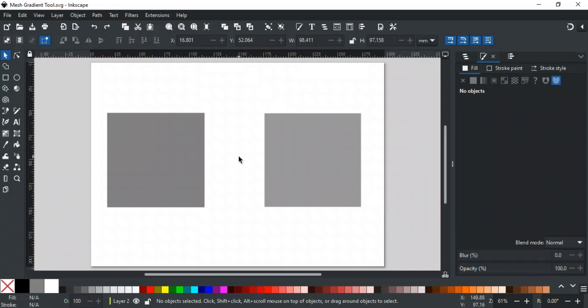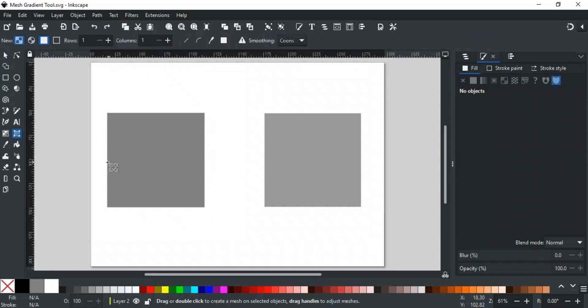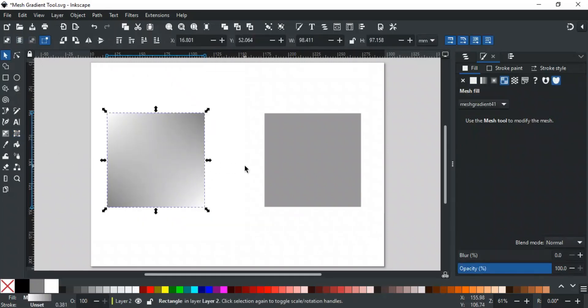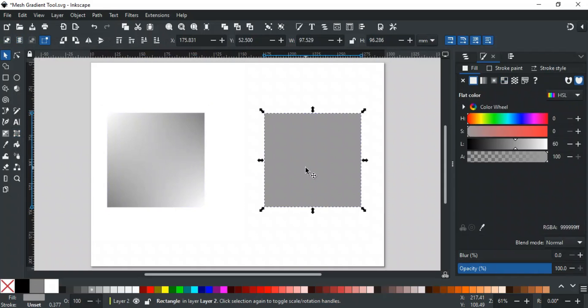To apply a mesh gradient to any object, there are two ways. One is to open the mesh tool from the toolbar and double click on the object. The second way is to select the object, open the fill and stroke tab, and select the mesh gradient option.